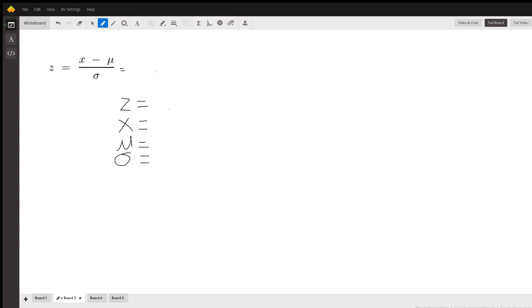First thing you're going to need is that formula we talked about. What this formula does is it converts numbers from that random population scale of how much bears weigh to a very standardized formula that you can use across all normal populations regardless of what they actually are. This formula converts that random weight of a bear to that standardized formula on the normal curve.